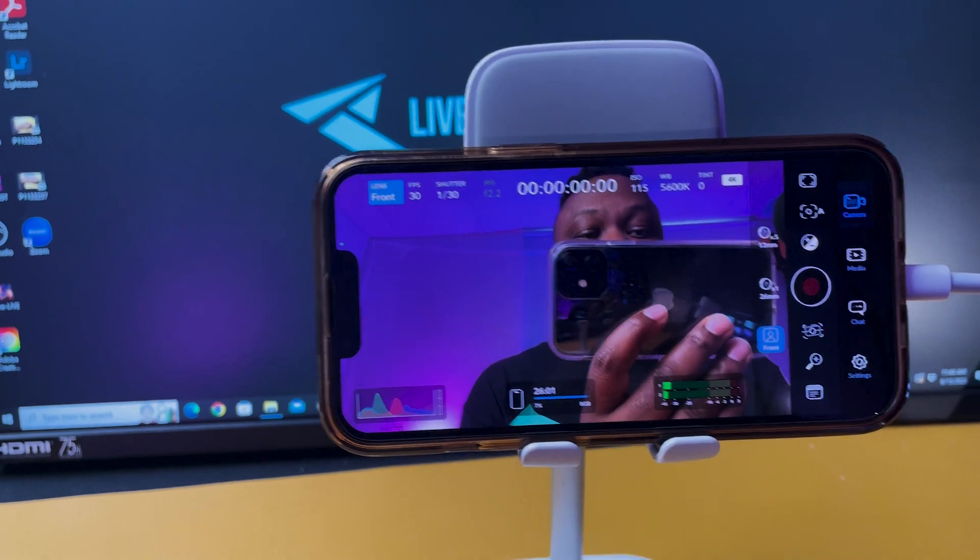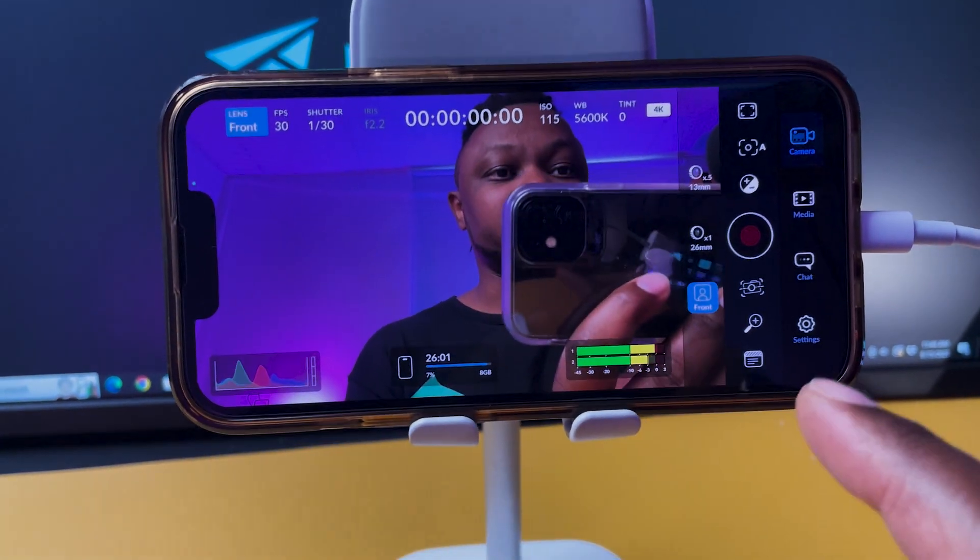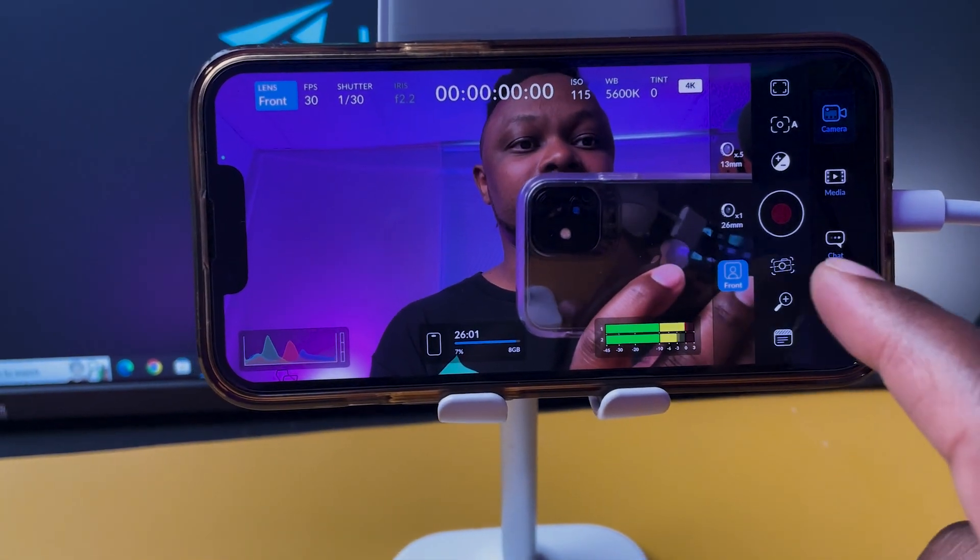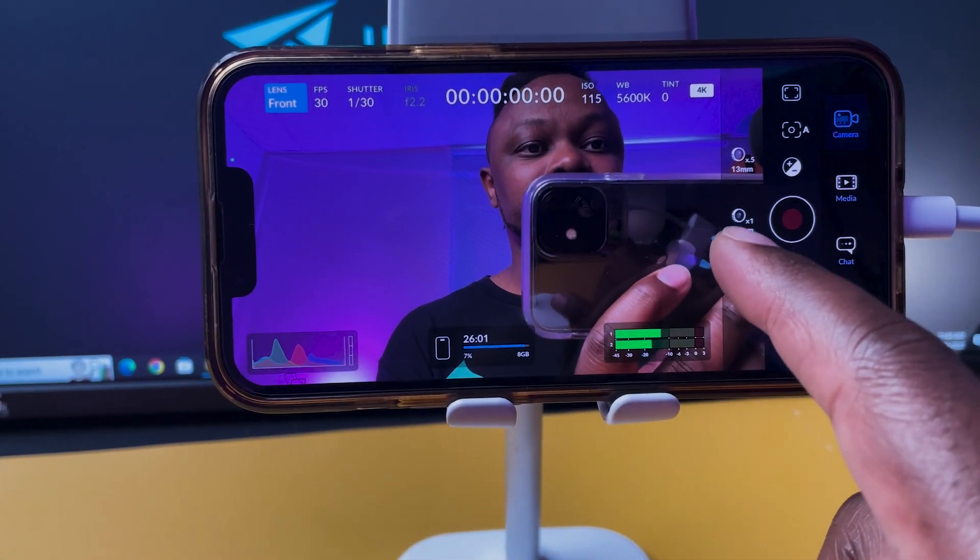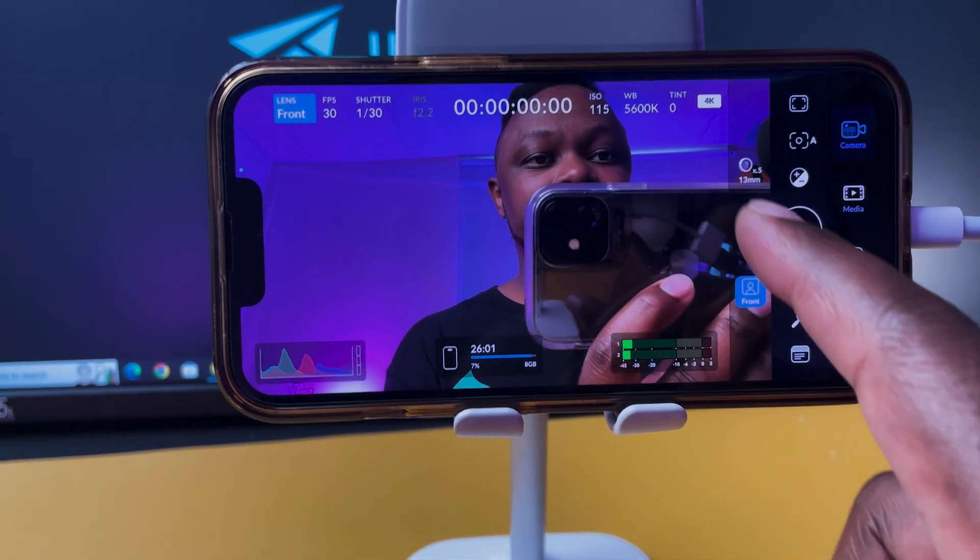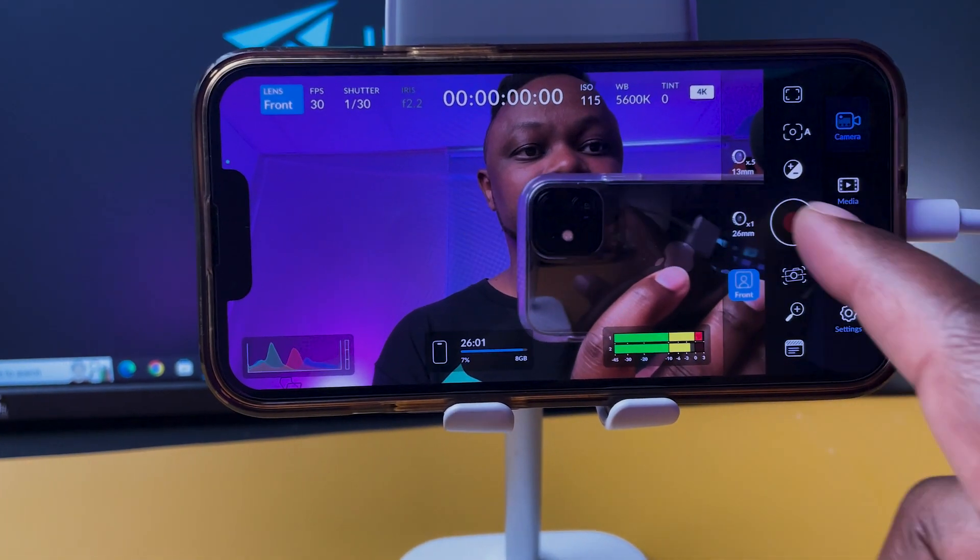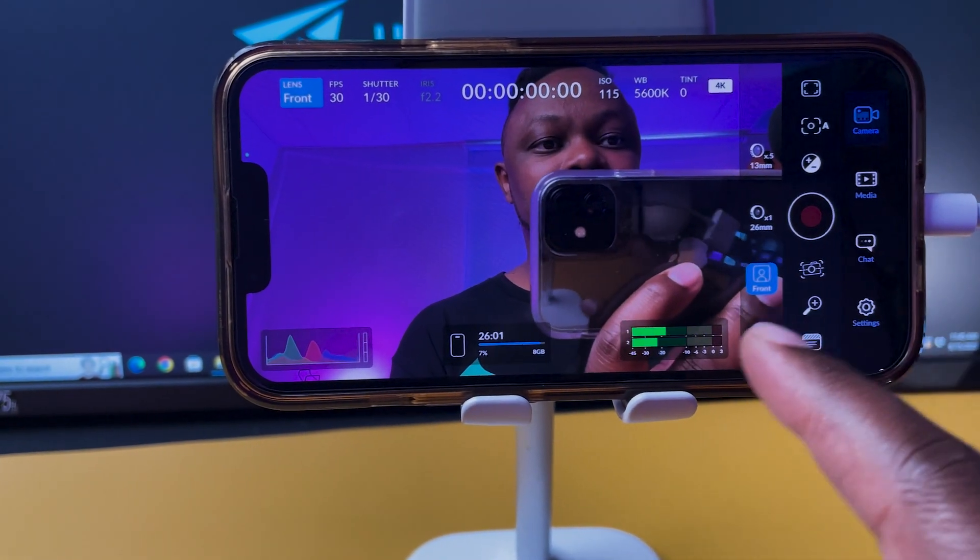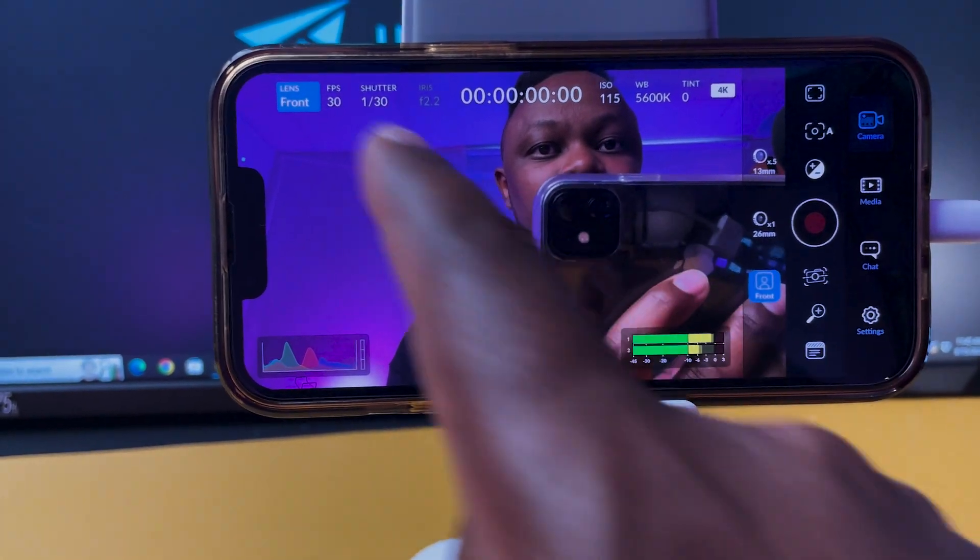Black Magic Design just announced a new camera application, so this is what the app looks like. I'm gonna have to change the lens to back, so as you can see these are my lenses.